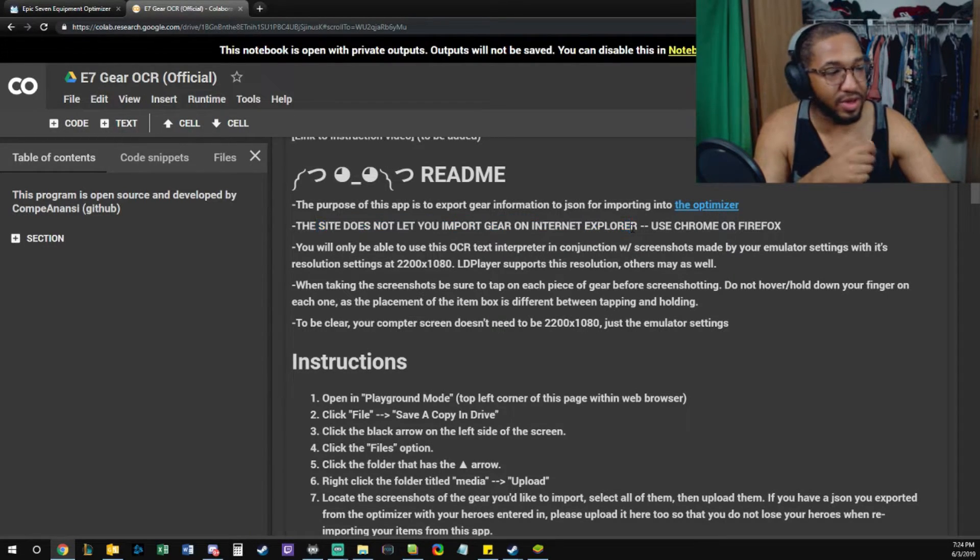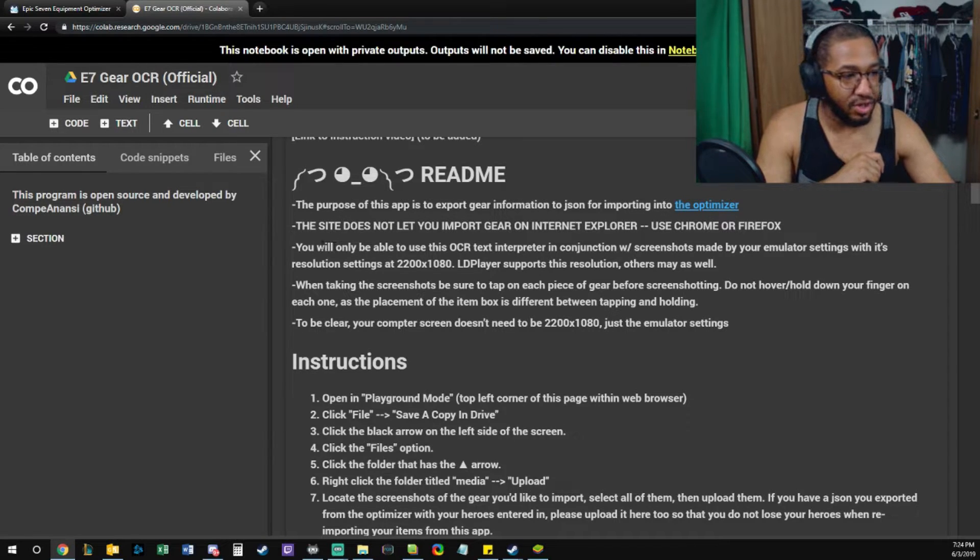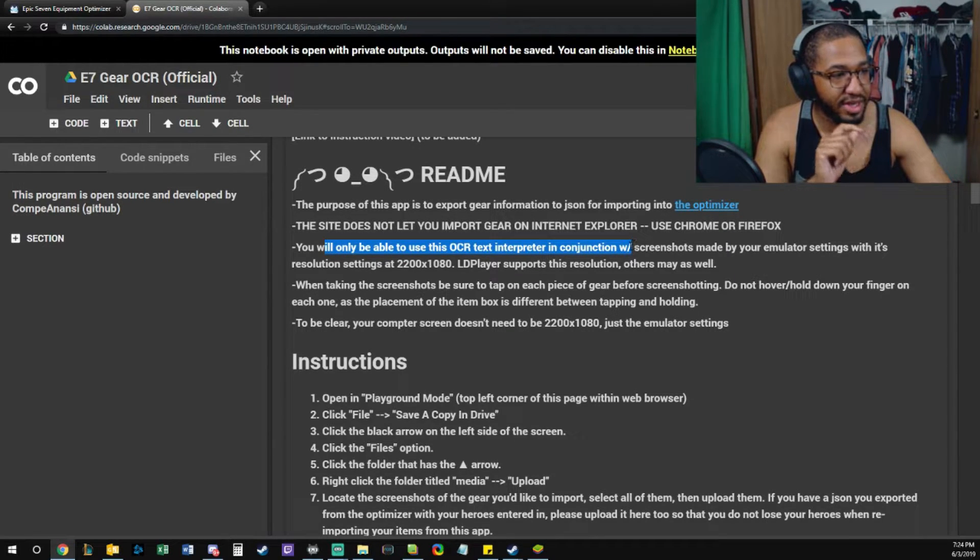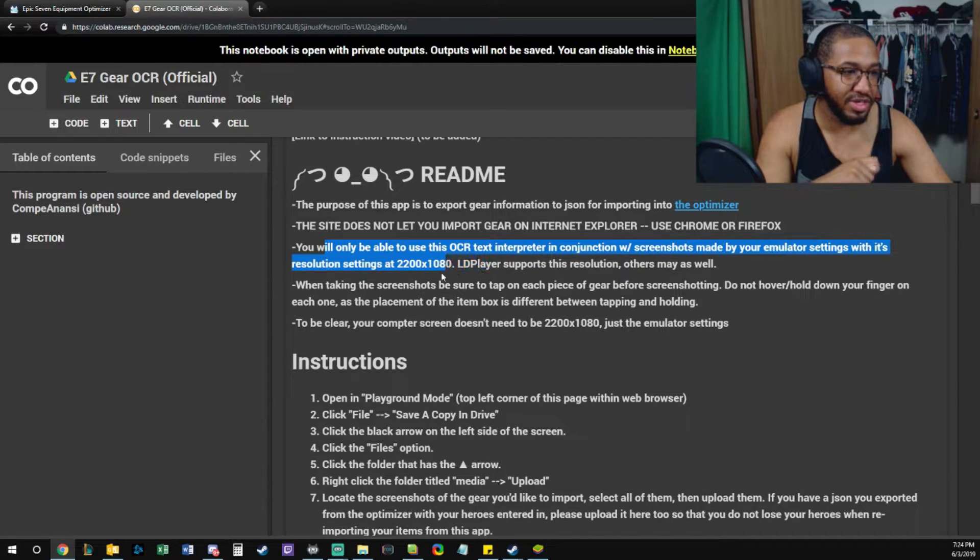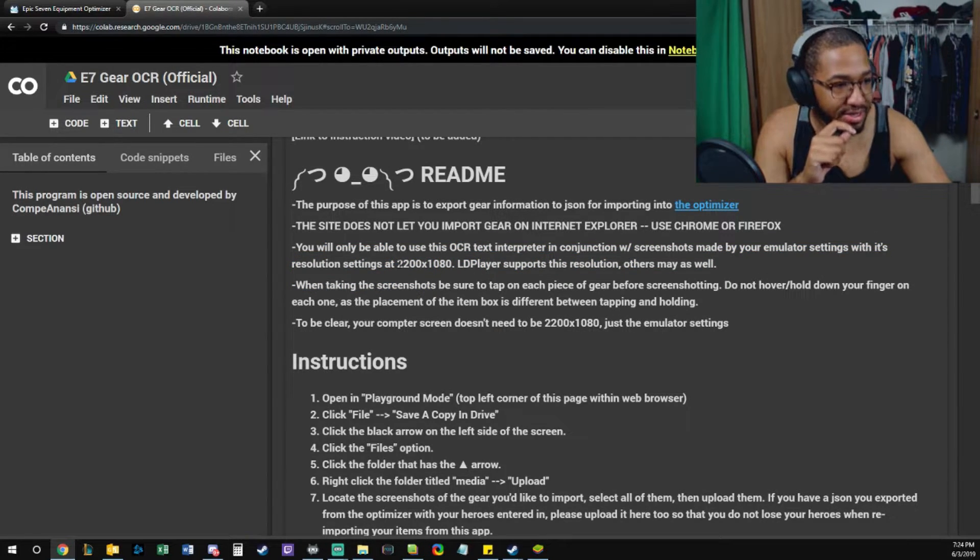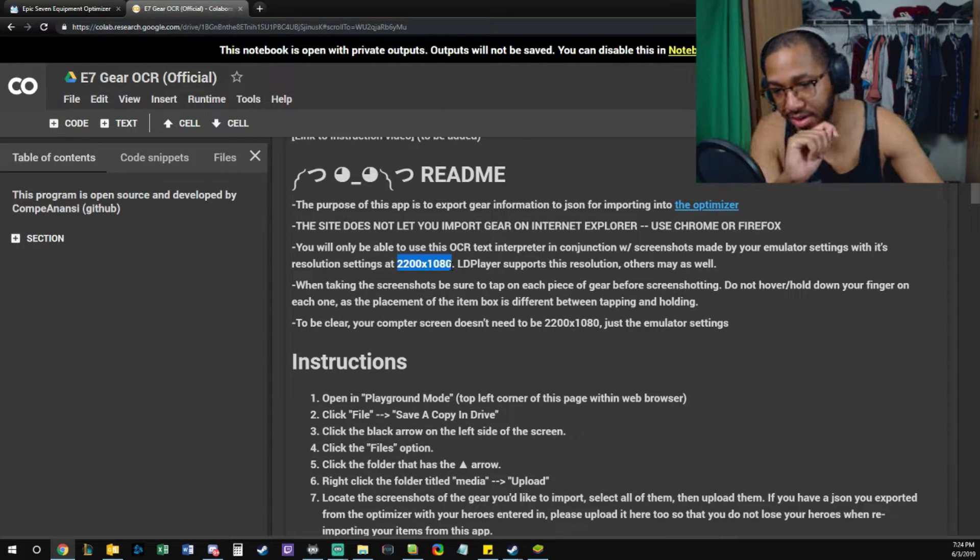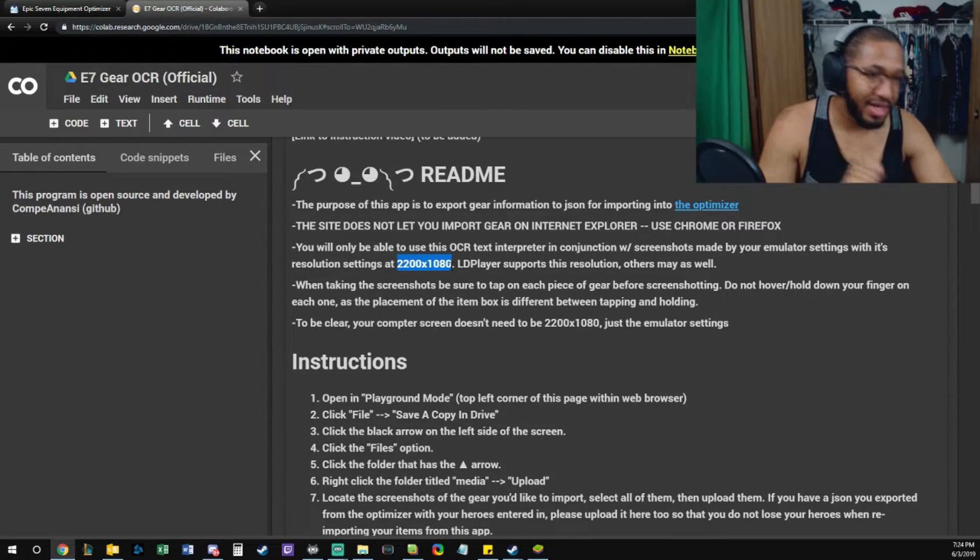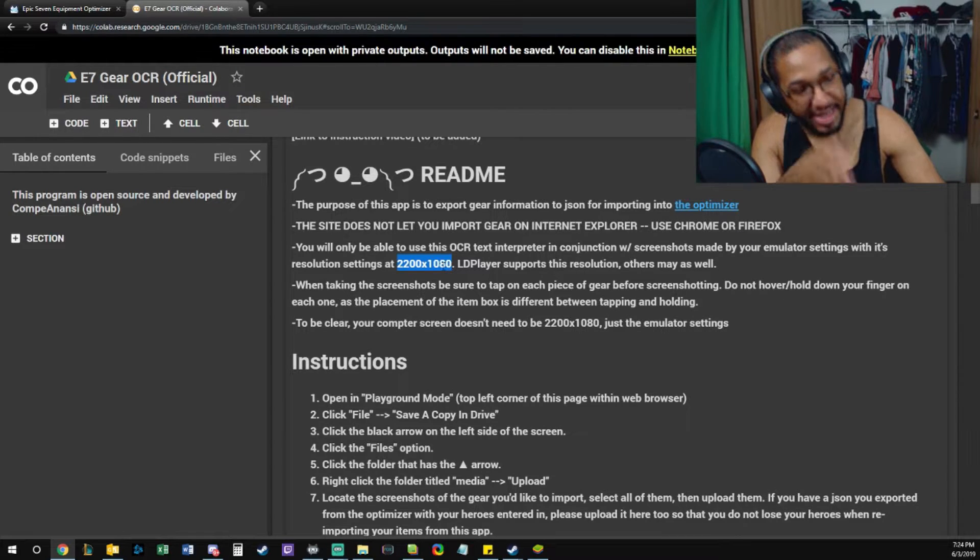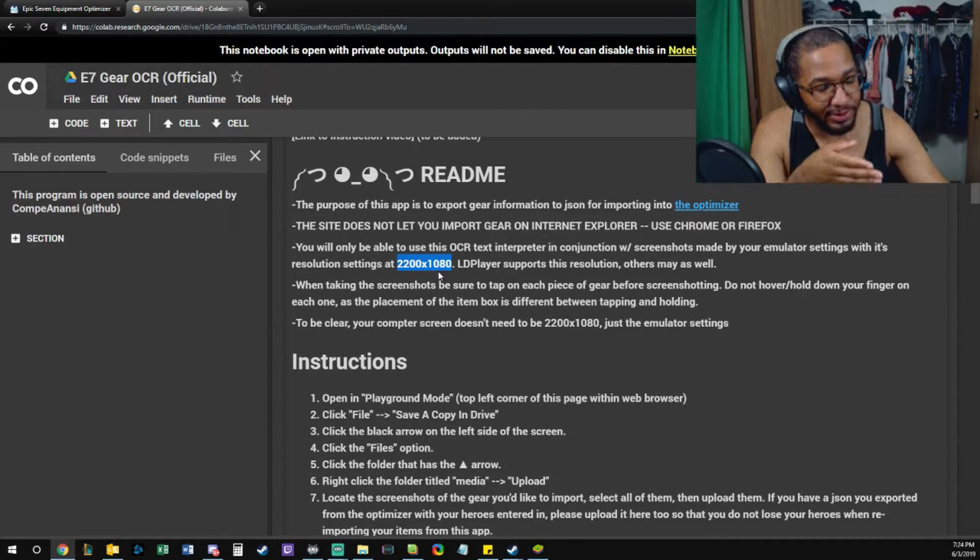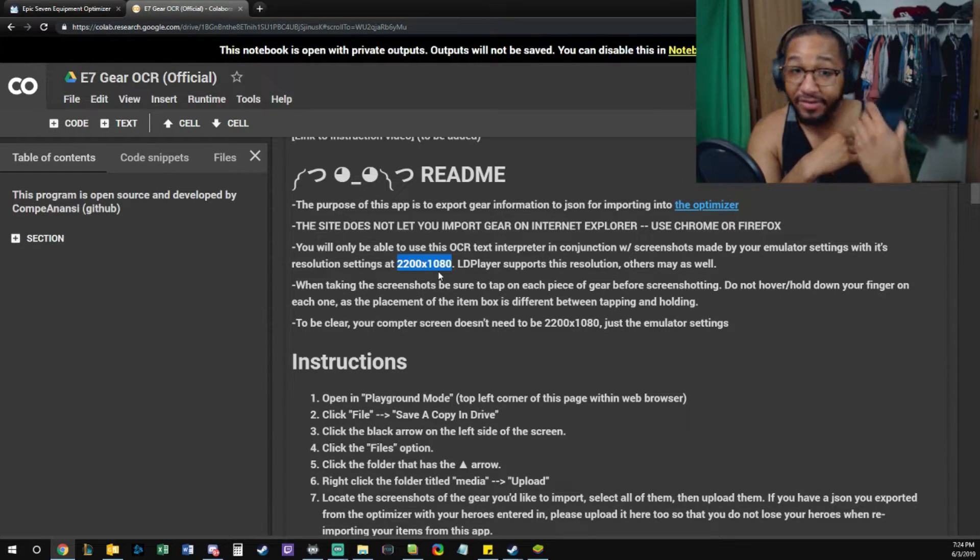It doesn't work on Internet Explorer. Use Chrome or Firefox. You'll only be able to use this to interpret in conjunction with screenshots made by your emulator with its resolution at 2200 by 1080. Not 2201, not 2203, not 2204 - exactly this. This is because we developed it using my phone, which is a 6 Plus 1.